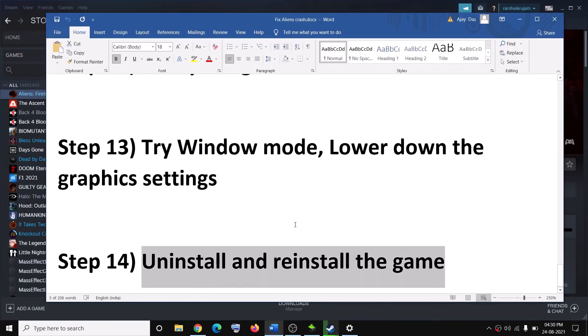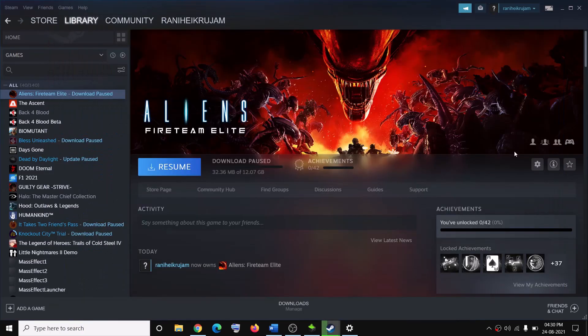One of these steps should definitely help you get the game running on your computer. Thank you so much for your time — please like this video and subscribe to my channel.